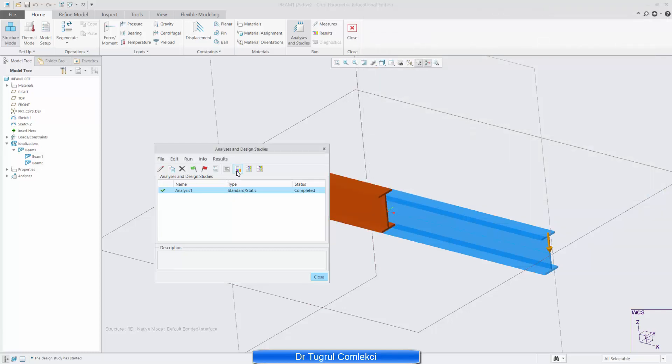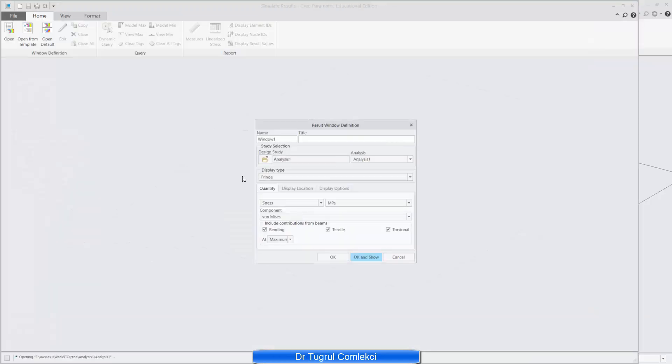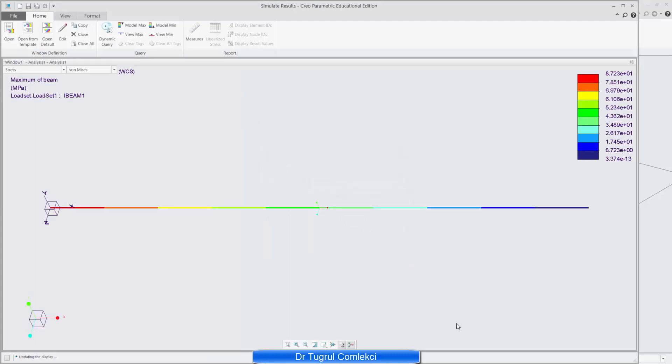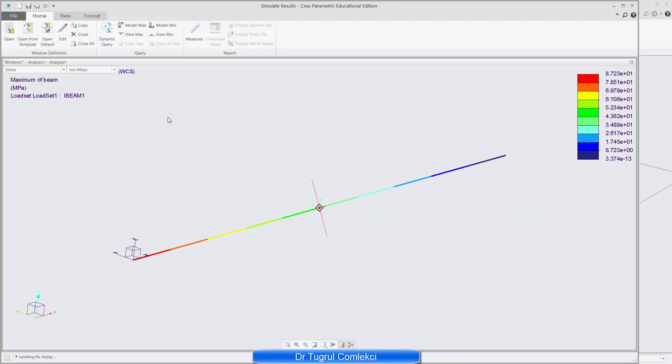I can close that and go and look at my results. So review results. And I want to see first of all the Von Mises stresses. And I'm getting a value of 87 MPa at the base of the beam. And that is again what I was expecting. So going back to my validation calculations using engineers beam bending formula. That's correct.